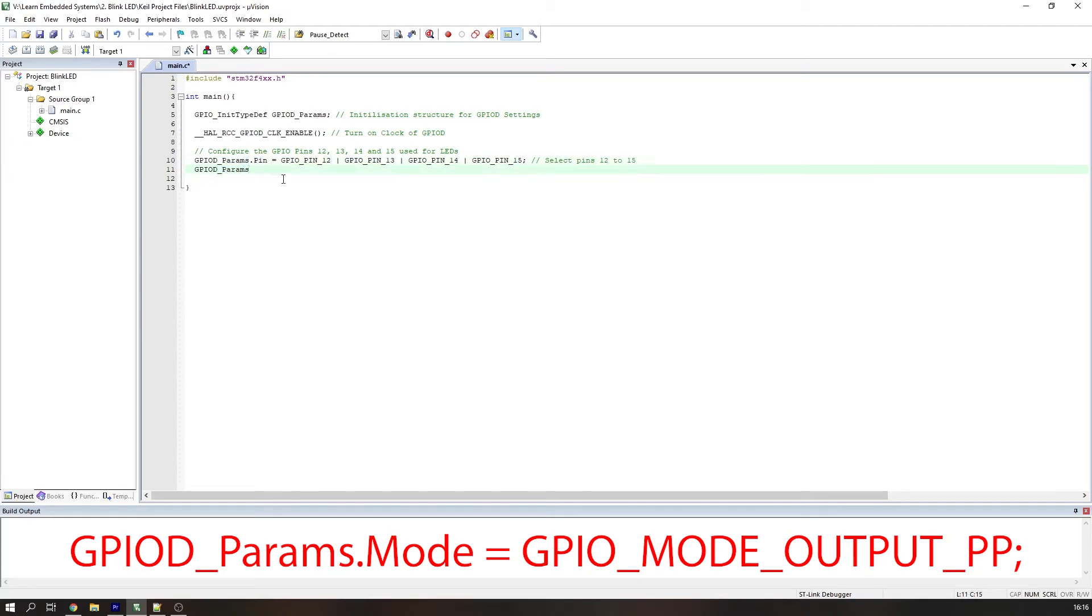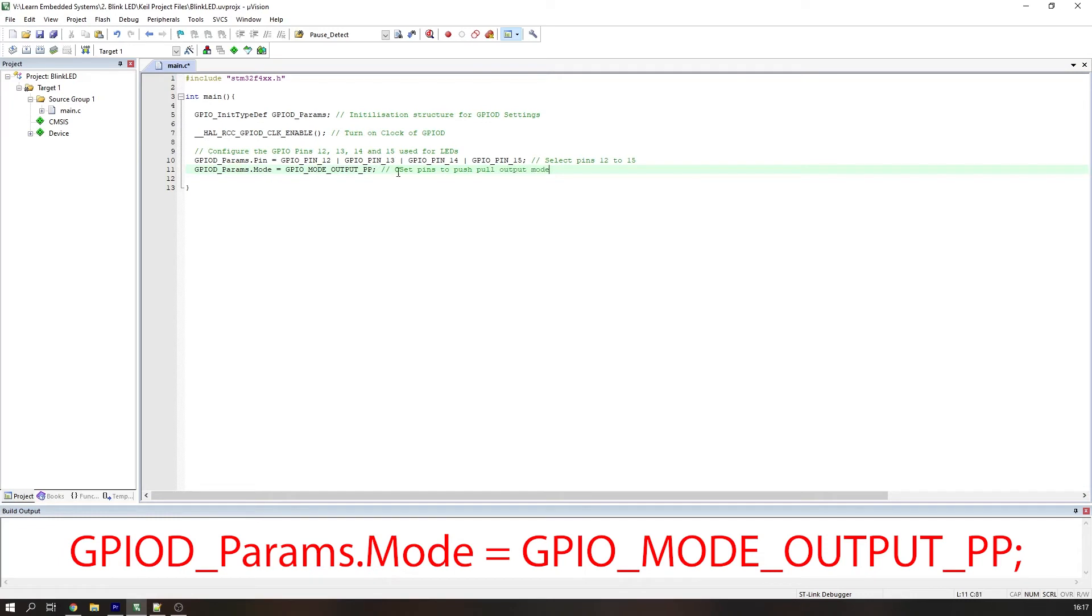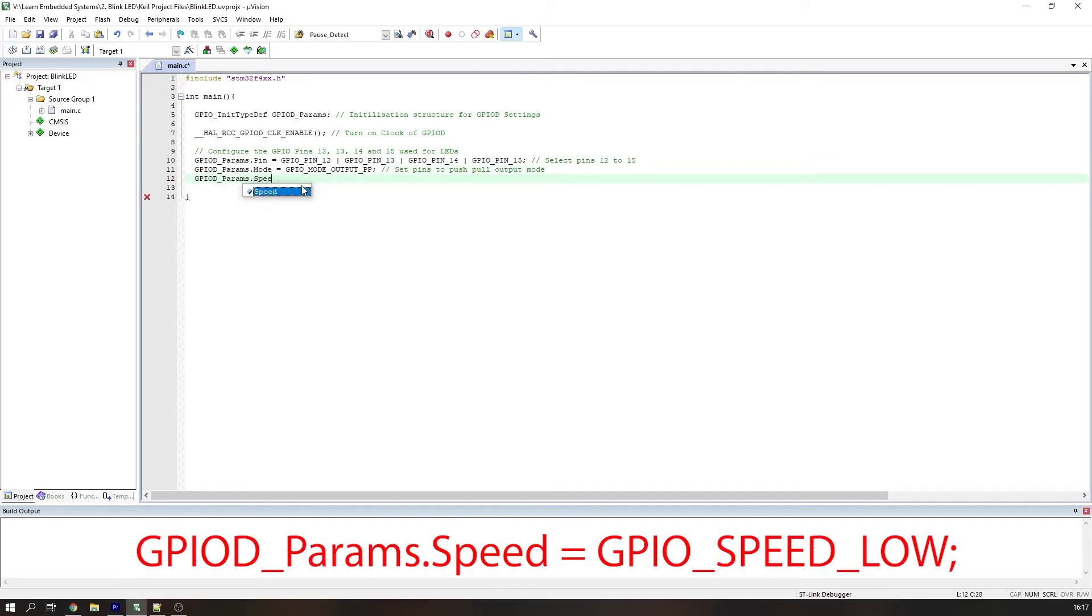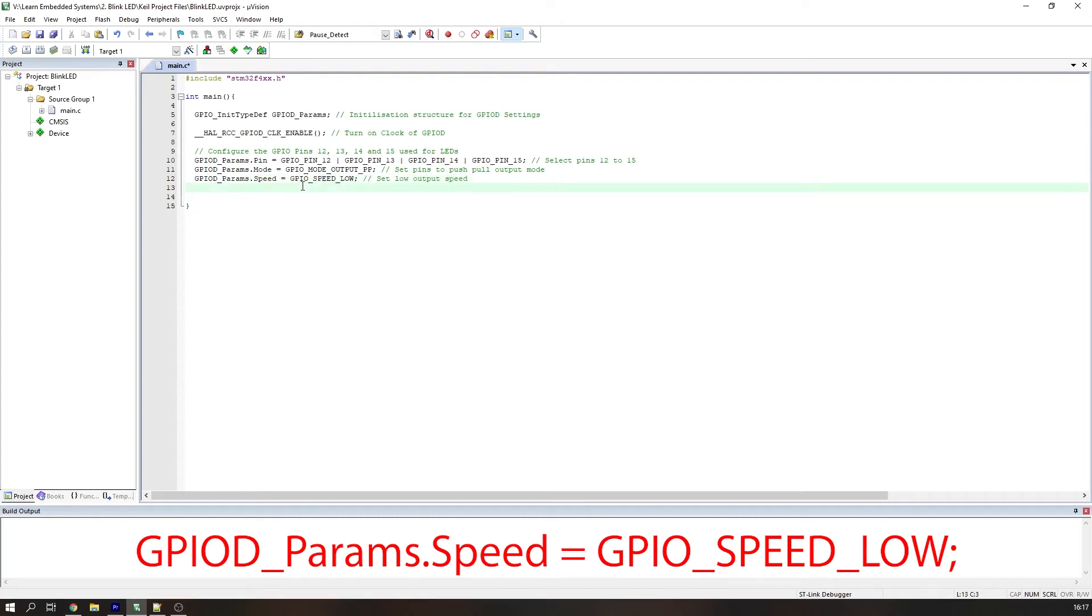Let's now set these pins to output mode by selecting the mode of the structure and then defining these pins as push-pull outputs with the GPIO_MODE_OUTPUT_PP definition. Then we need to define the speed of transmission as low, because these are just LEDs, we're not communicating anything, it doesn't have to be fast. We do that with the following GPIO speed parameter, GPIO_SPEED_LOW.